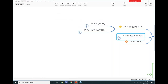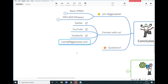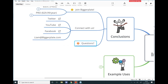Please do connect with us — we're on Twitter, YouTube, and Facebook. Feel free to connect with us there if you use those channels. You can also email me directly at liam@biggerplate.com if you have any questions about XMind or Biggerplate. And in the meantime, if you have any questions here and now in the webinar, I would be very happy to hear your questions, feedback, and thoughts.